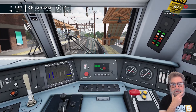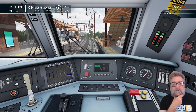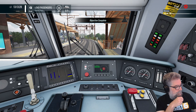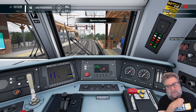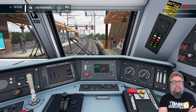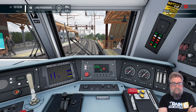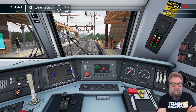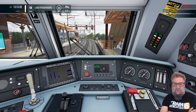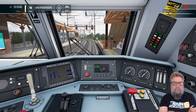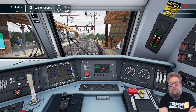That should do pretty nicely there. Now the ADU is displaying a red aspect on the little dot, which matches the signal indication we can see in front of us of red over red.